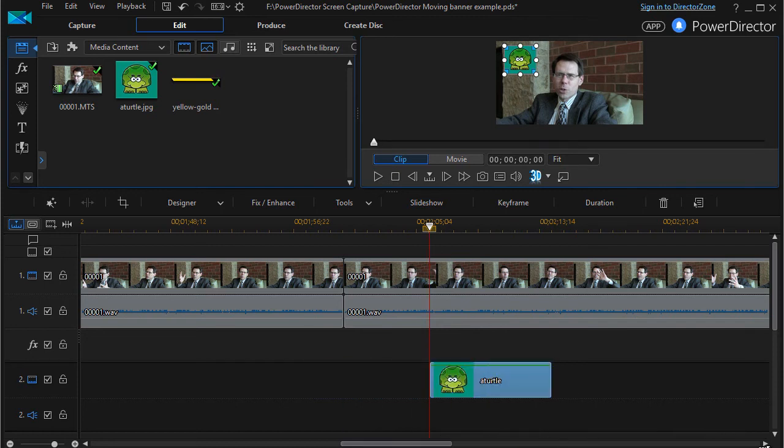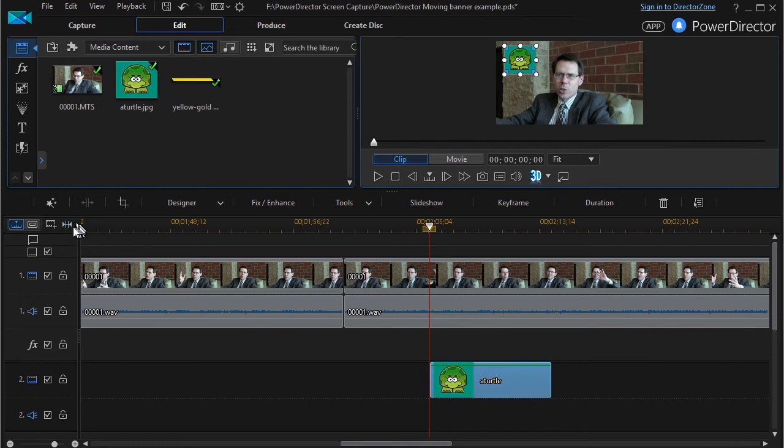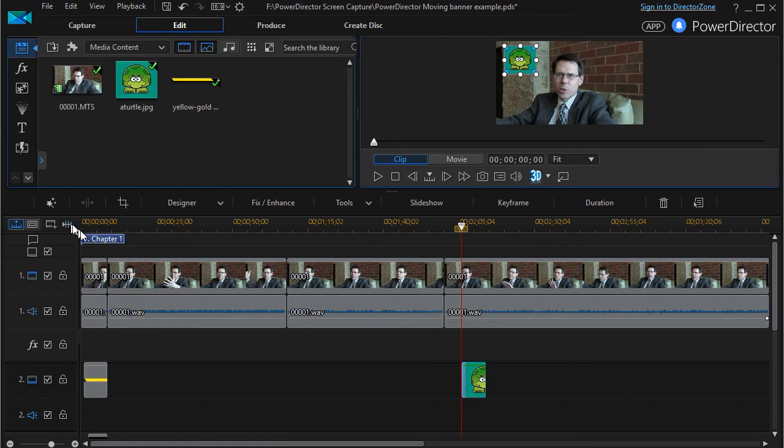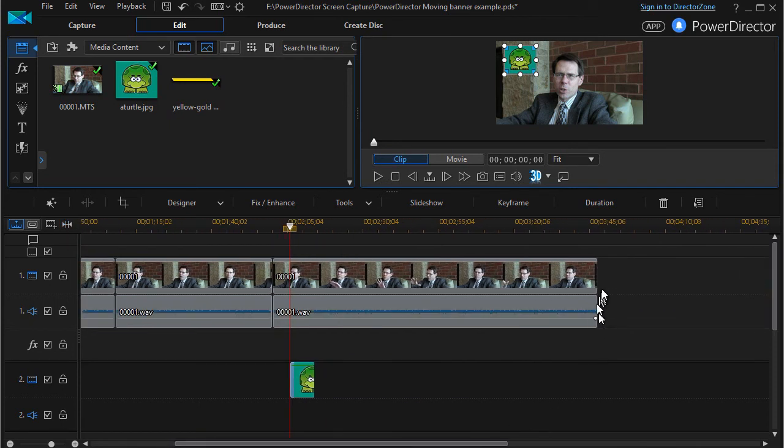Let me get all of this on the screen. To do that, you just click on the icon above the timeline with the two arrows. It says view entire movie that fits everything on your screen.